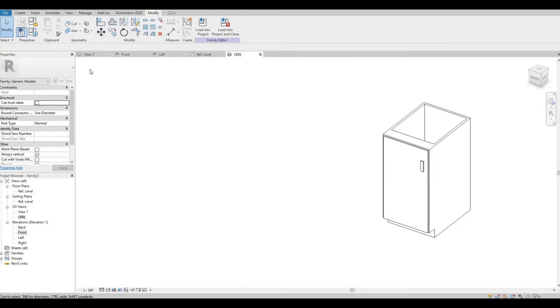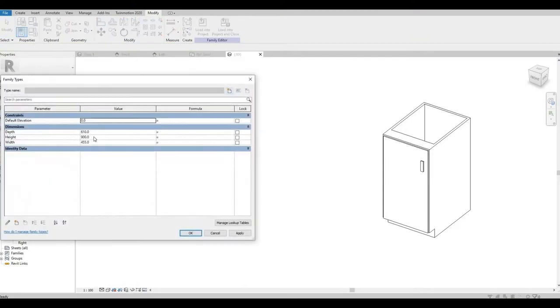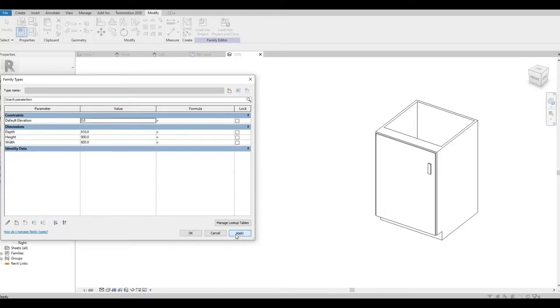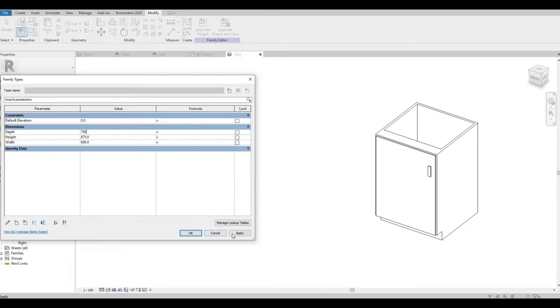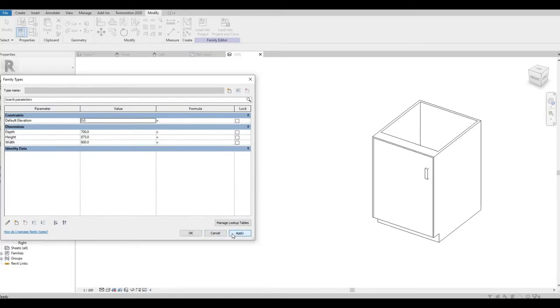Now let's check our family. Just going to change.